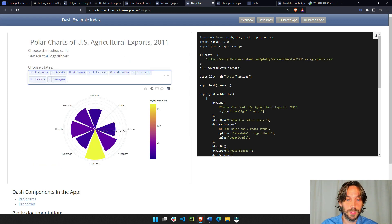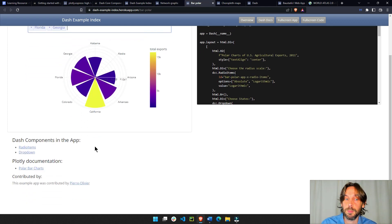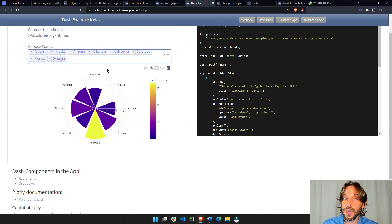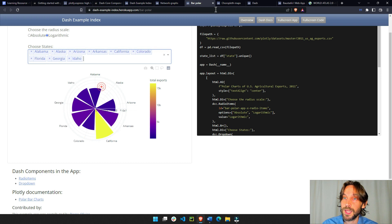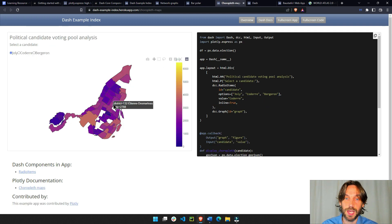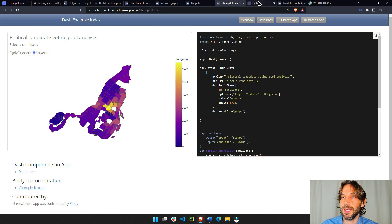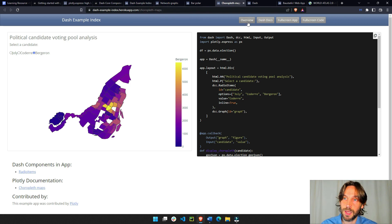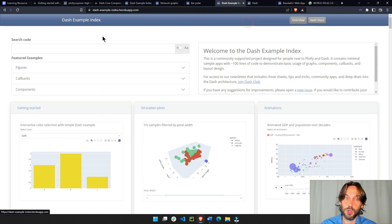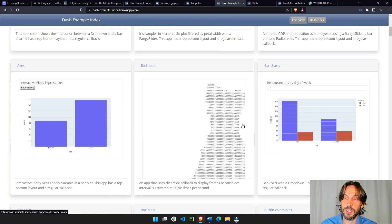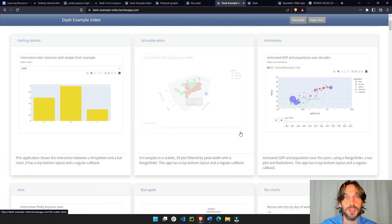Here is the polar bar charts with a drop-down. Here you have a choropleth with a hover, and many different examples if you go to the overview and see all these apps. These are not difficult.